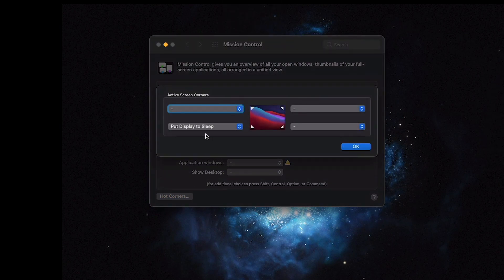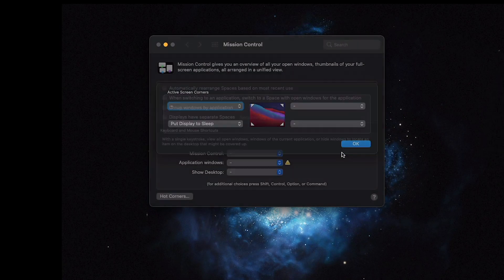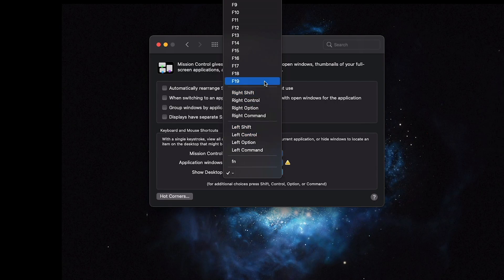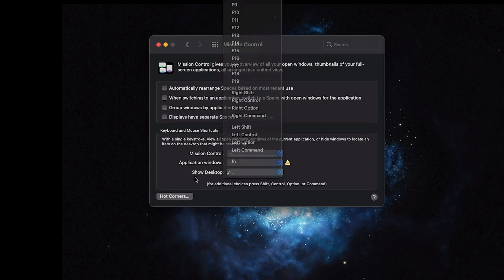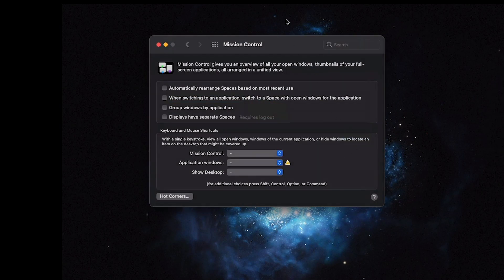Hot corners. I usually put one of them as 'Put Display to Sleep' so I can drag my Wacom tablet or mouse to the bottom left and turn off the monitor. At work, I would maybe do Lock Screen so I can keep my computer secure.